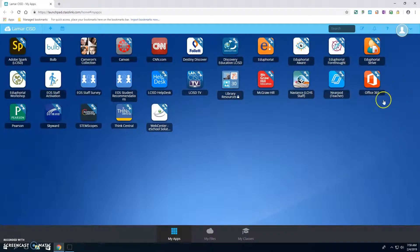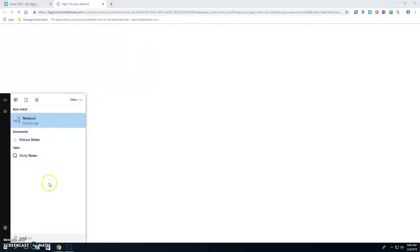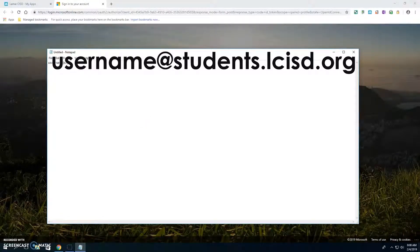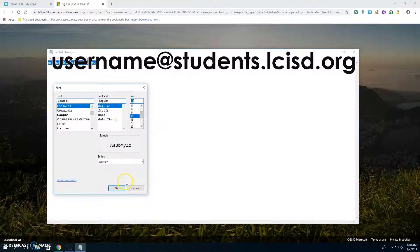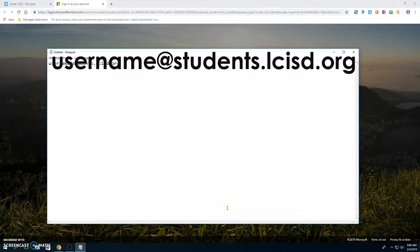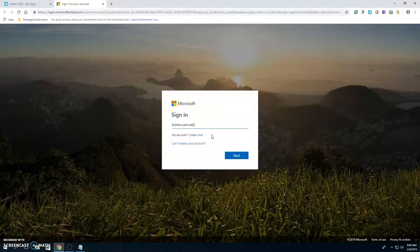I'm going to go ahead and click on Office 365. By the way, your email address is going to be your username at students.lcisd.org. The at symbol is shift and the 2 on your keyboard, then students.lcisd.org. Teachers have a slightly different email address, so don't copy mine.